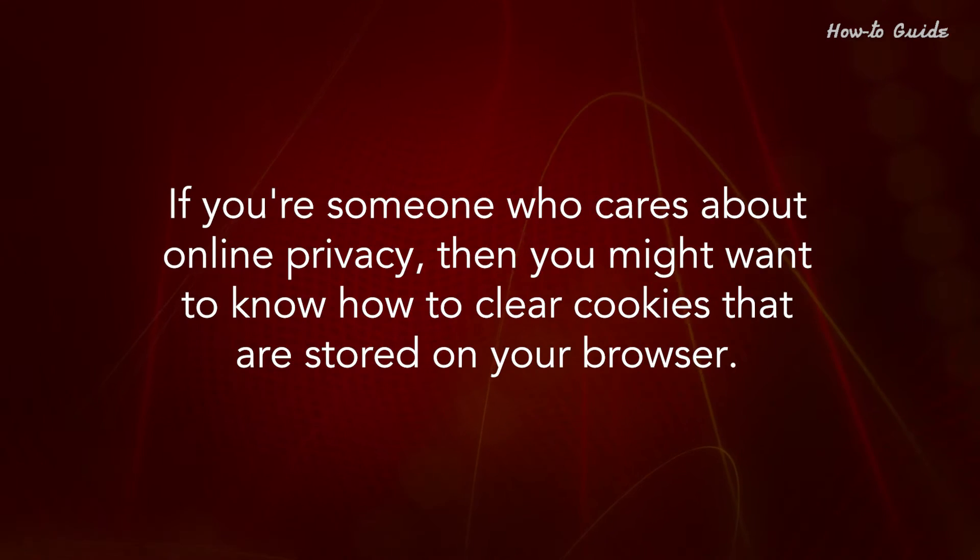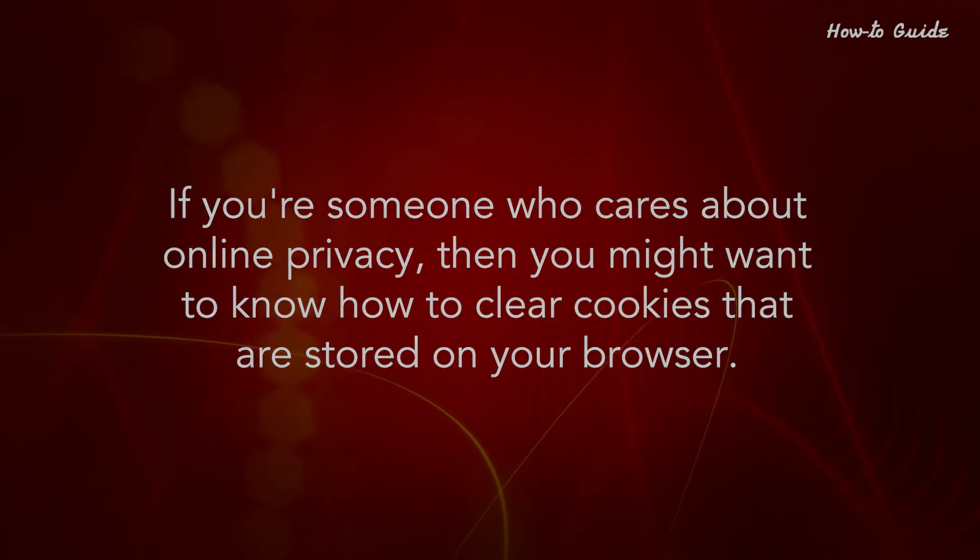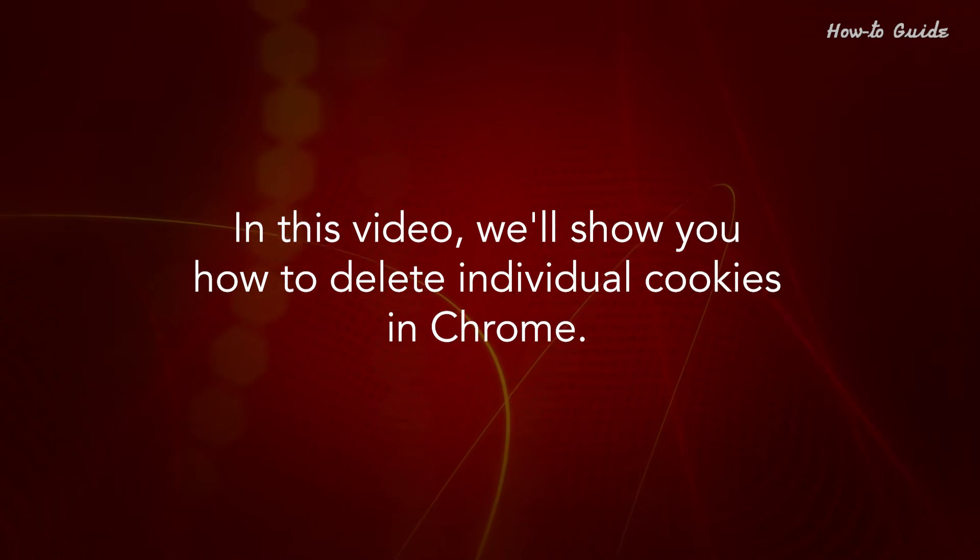If you're someone who cares about online privacy, then you might want to know how to clear cookies that are stored on your browser. In this video, we'll show you how to delete individual cookies in Chrome.